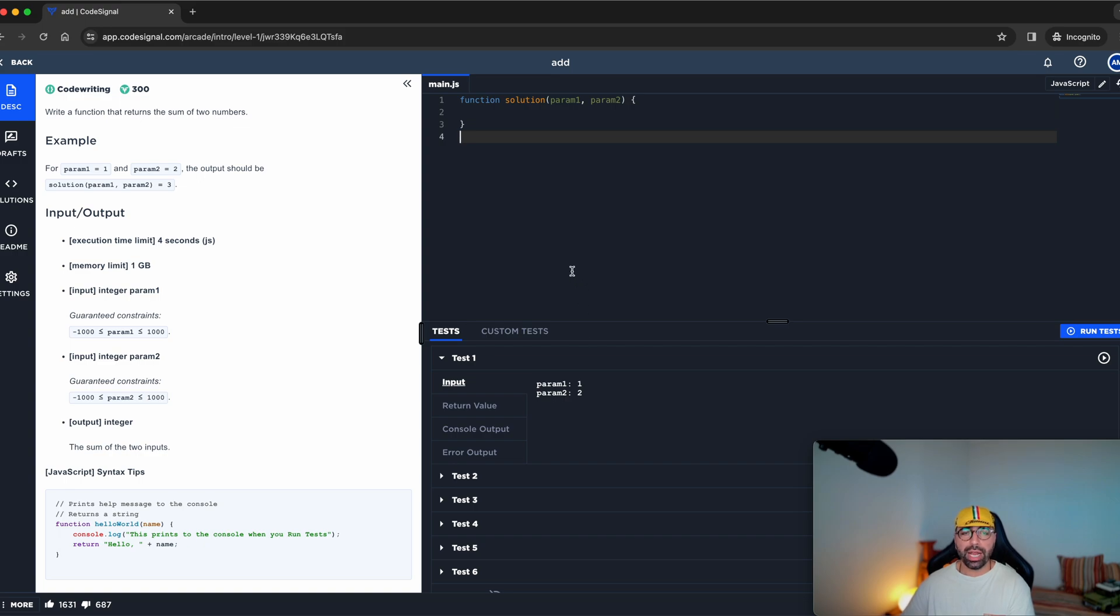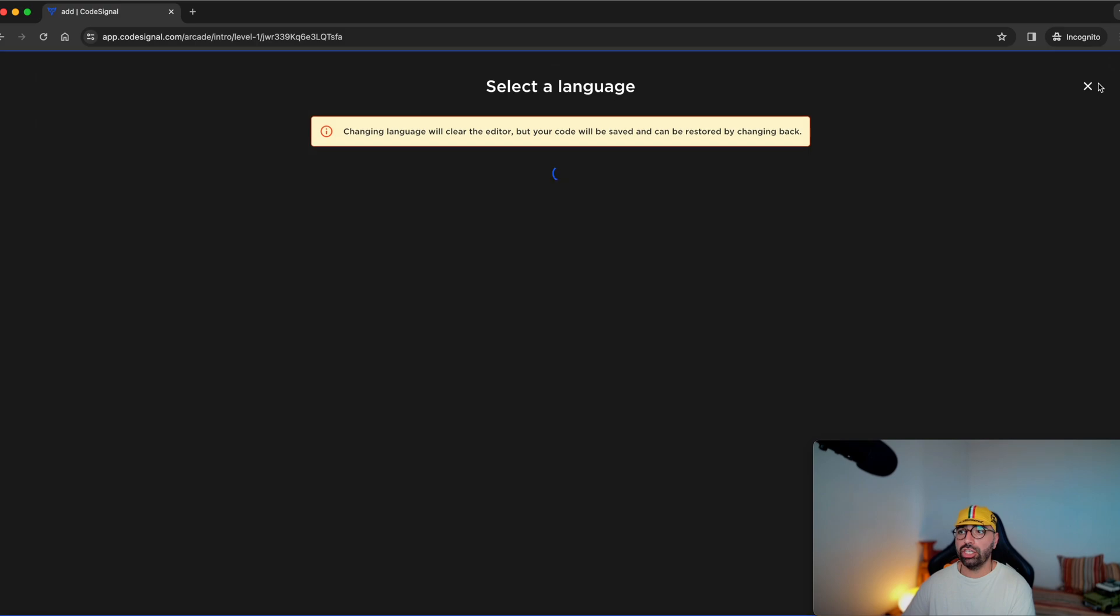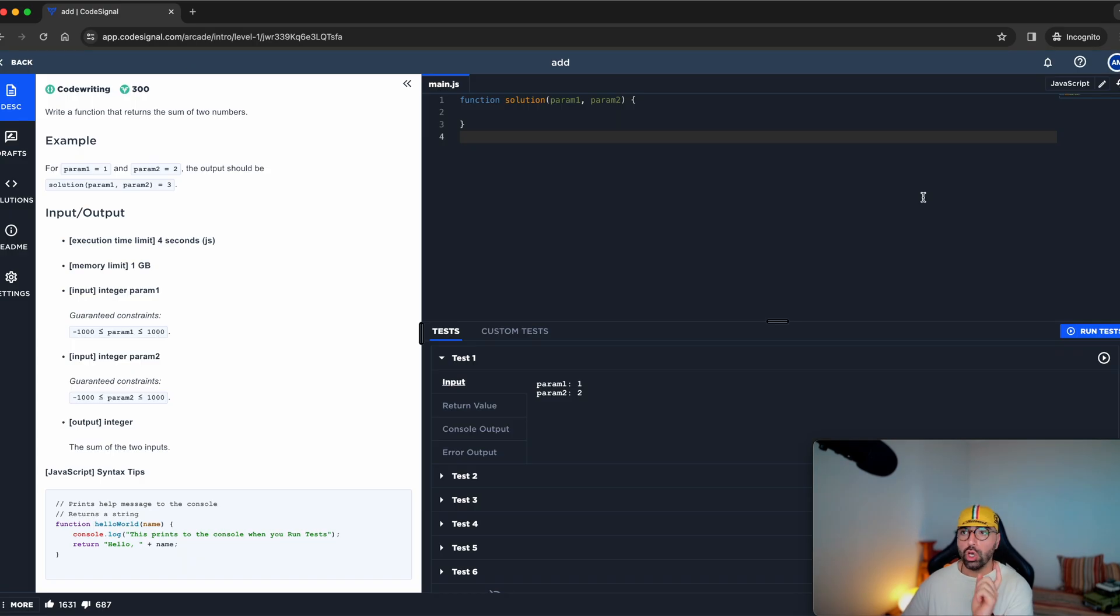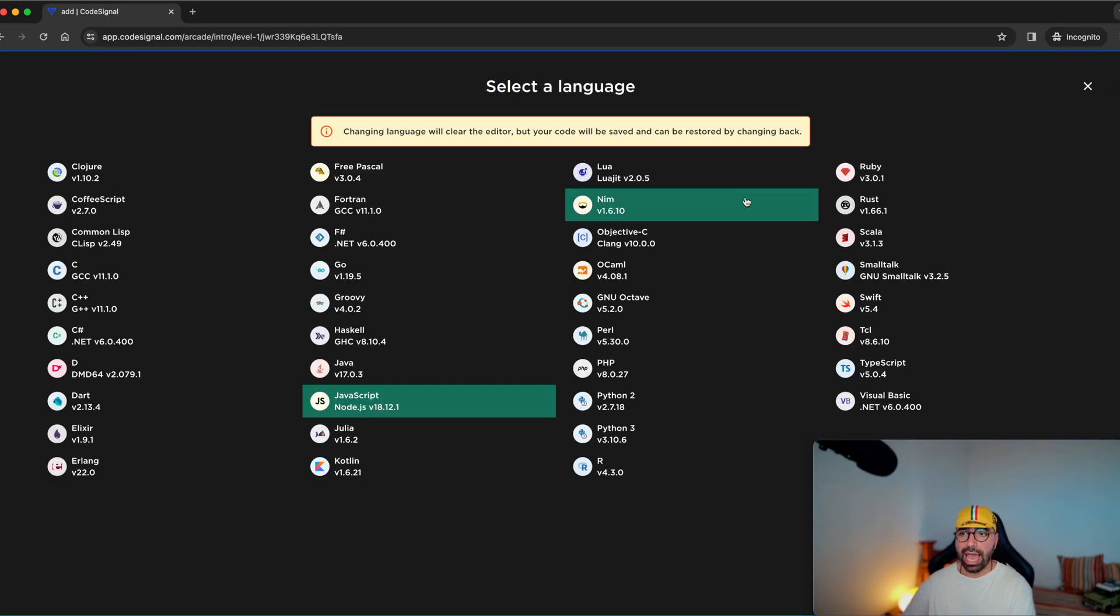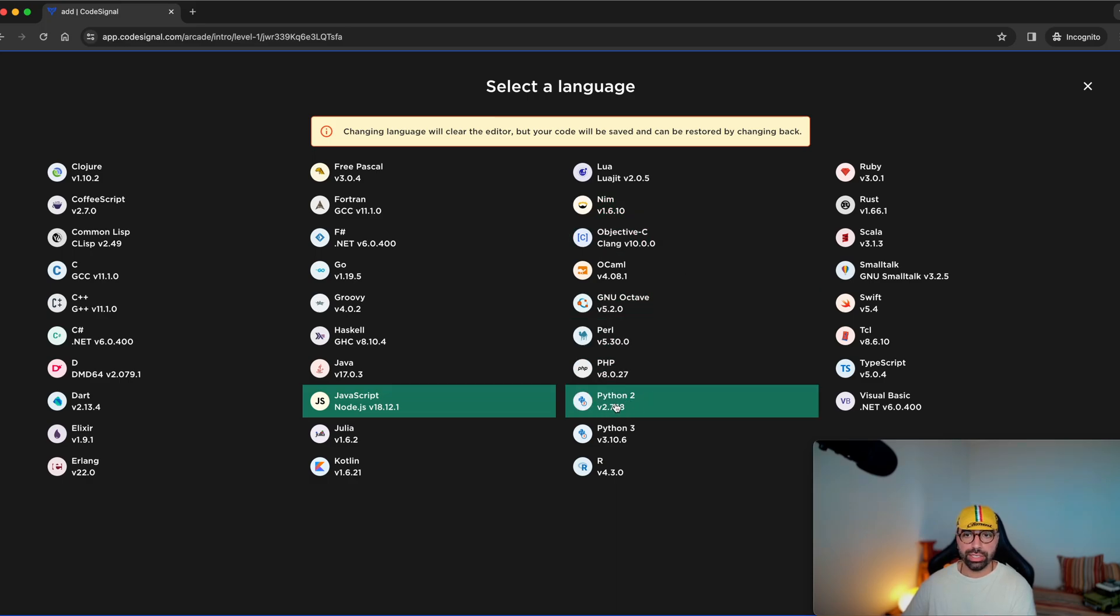But what I can quickly see is that this says main.js. So it's a JavaScript language. I'm not teaching JavaScript language. I'm going to be teaching Python. Go up the top right, click on that pencil button, and find Python down here.